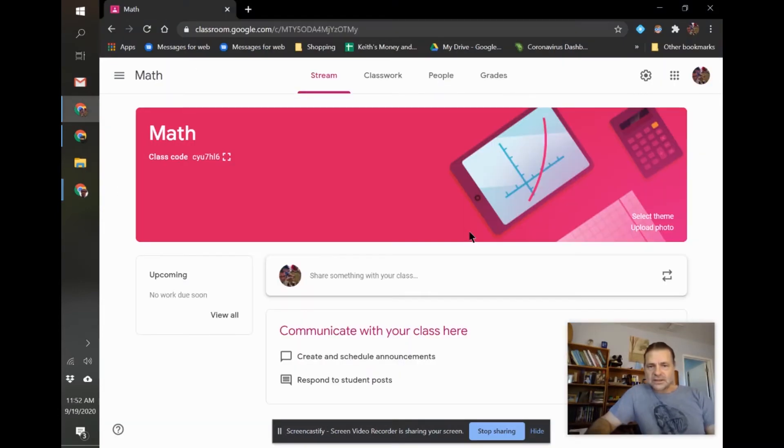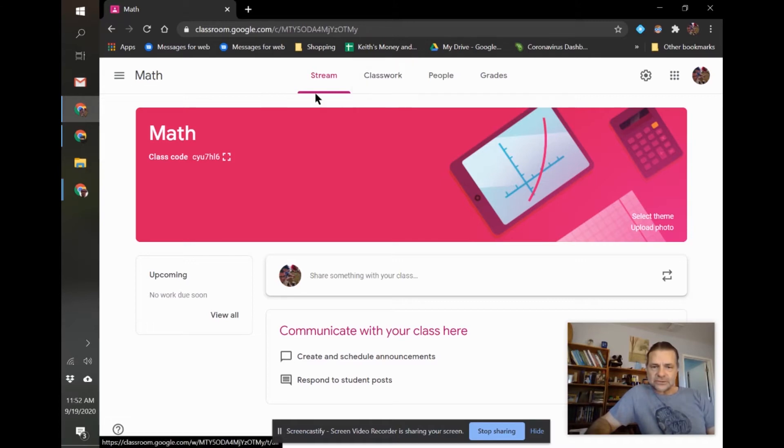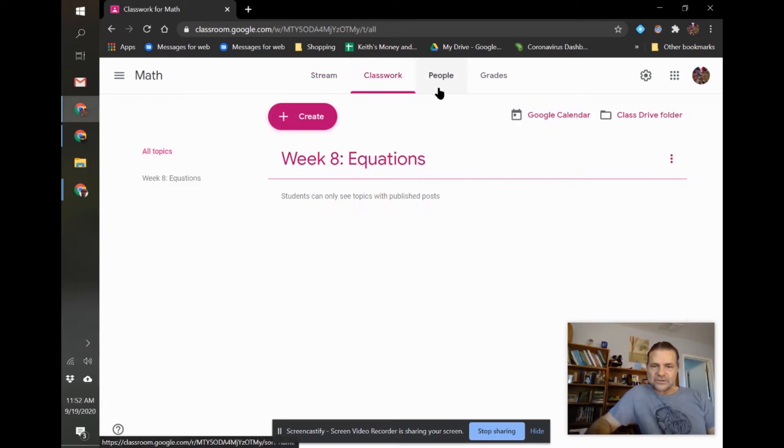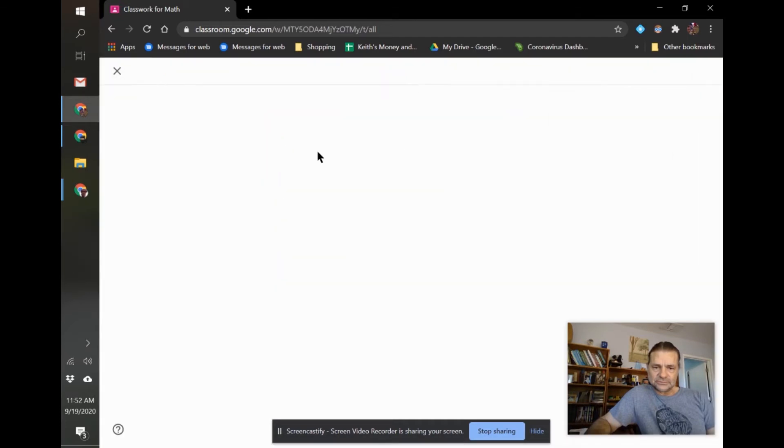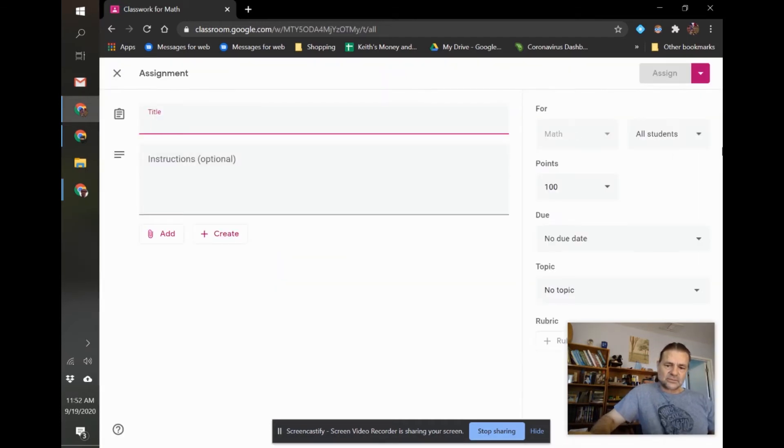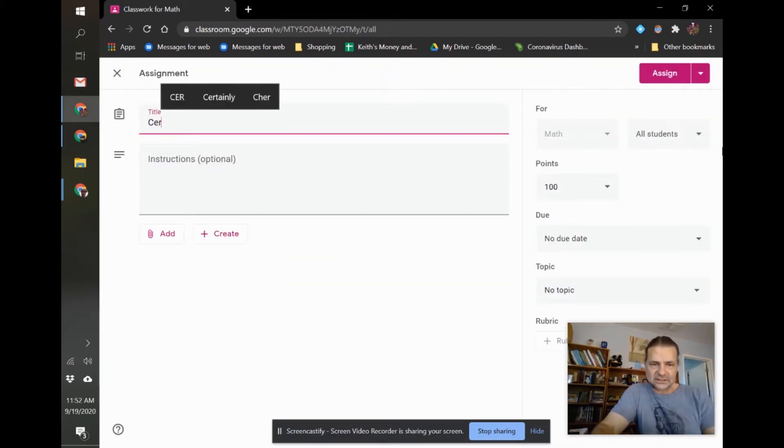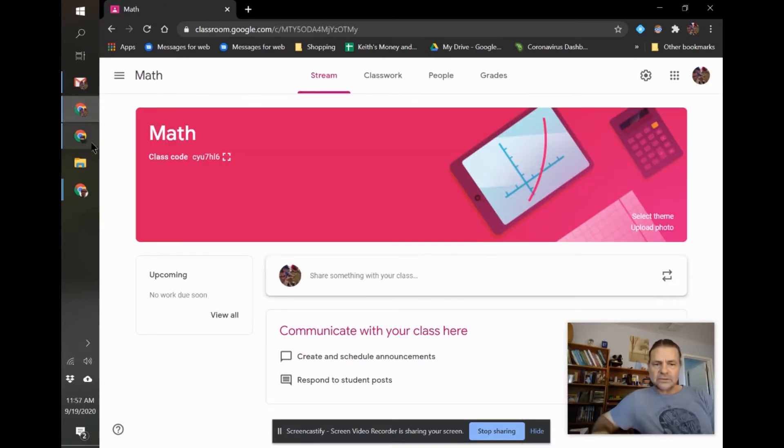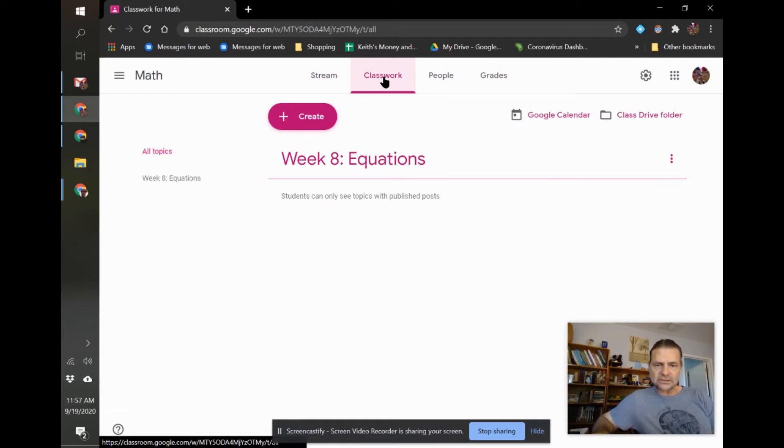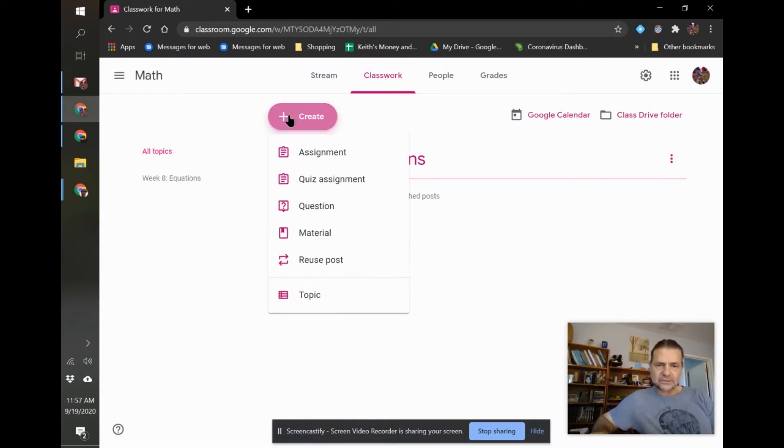How to assign it in Google Classroom is I try not to put anything on my stream. To create an assignment, click Create Assignment. And we're just going to put CER. I can put some instructions, whatever. So when you get to your Google Classroom, click over in the Classworks tab to create an assignment.